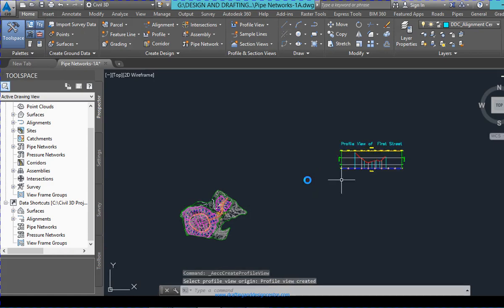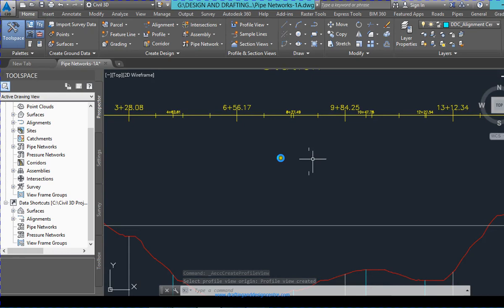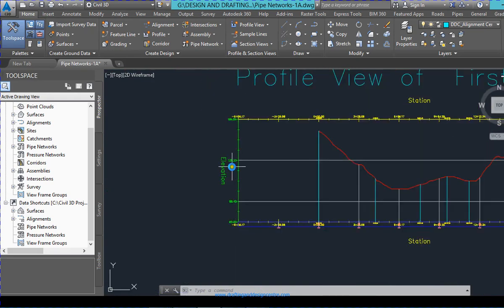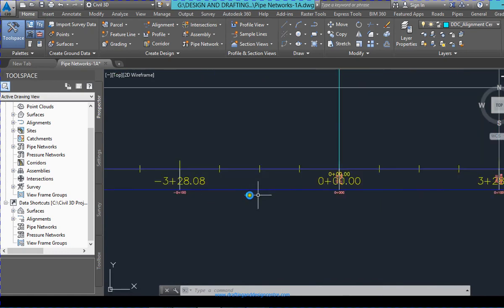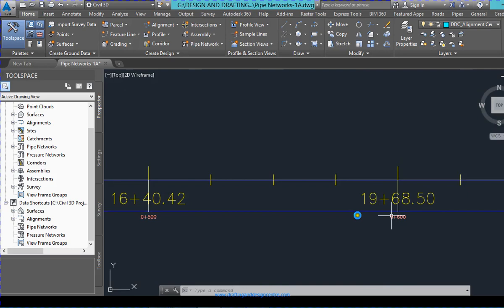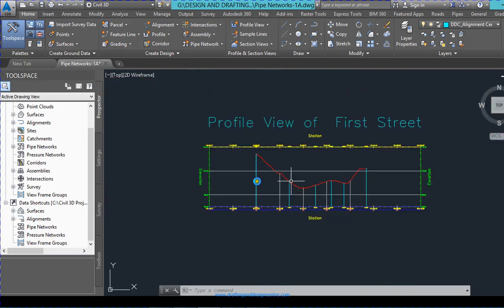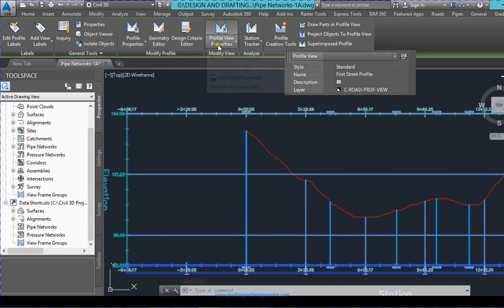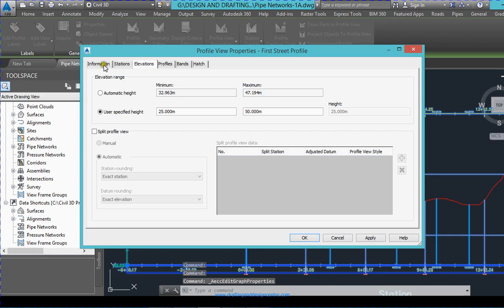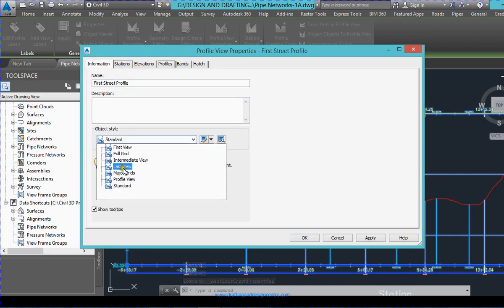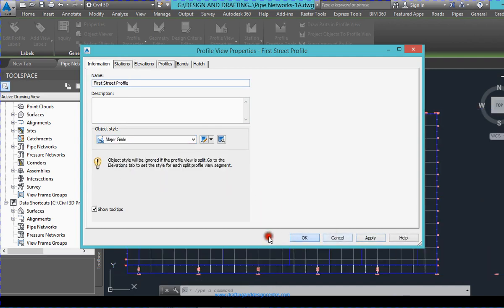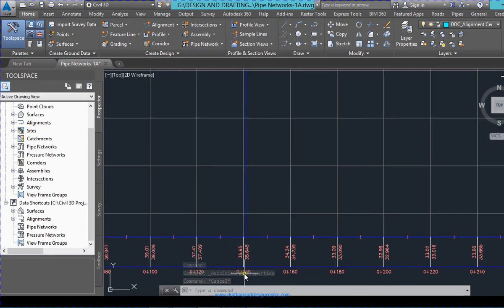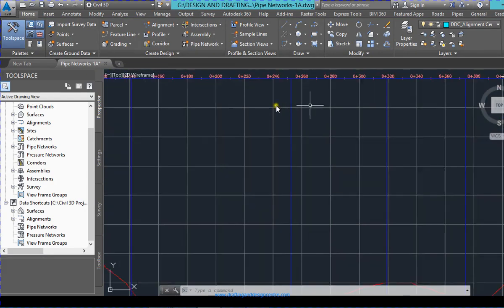Upon clicking this it will ask you to select a profile view origin. I am placing the profile view near my alignment. As you can see, your ground profile is there — you have major station, minor station, elevation, and then grade and stage station. You can then select it and go to Profile Property if you like to apply a major grid. This is how it looks — major grid lines are appearing at 0, 140, and all the dark blue lines.